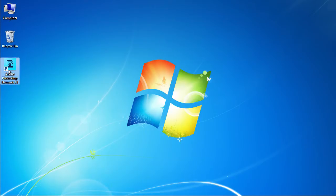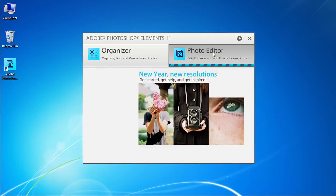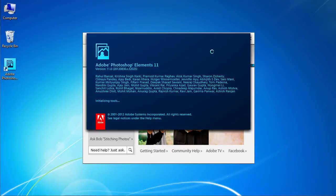Launch Adobe Photoshop Elements. Select the Photo Editor tab in the Startup window.